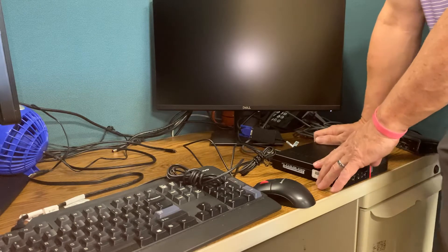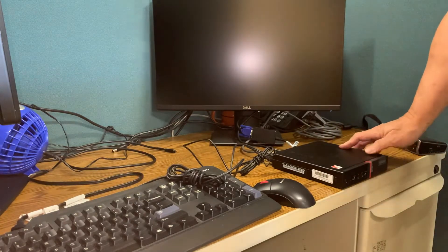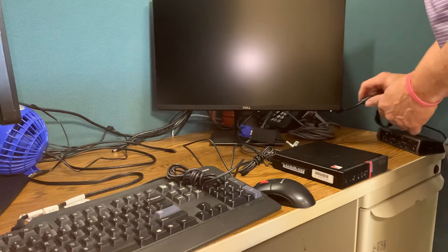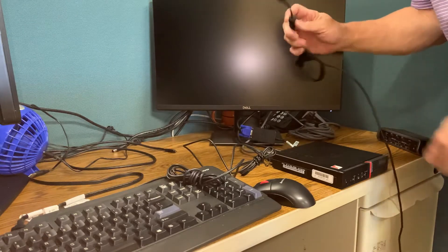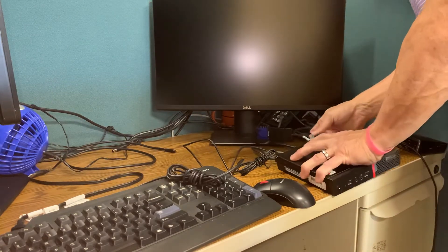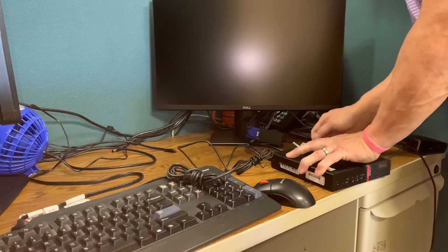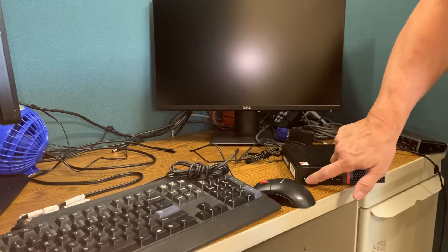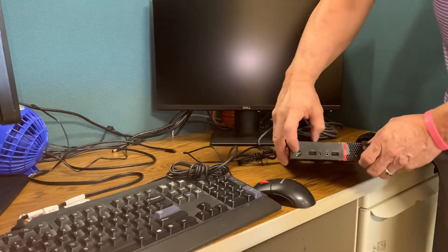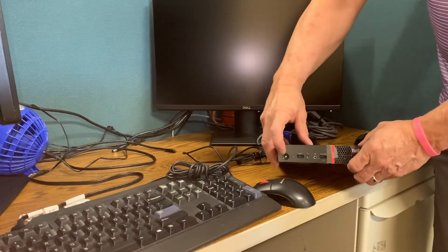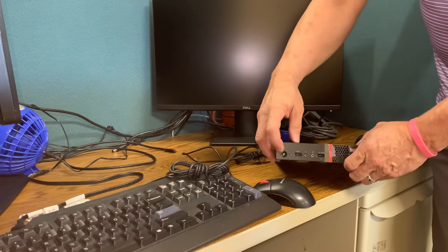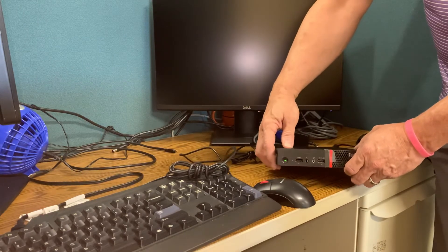So with those connections done and last but not least the power connection may turn the computer on automatically or you may have to press the power button. A little green. Well this won't be green until you press it. Unless the power comes on when you plug in the power cable.